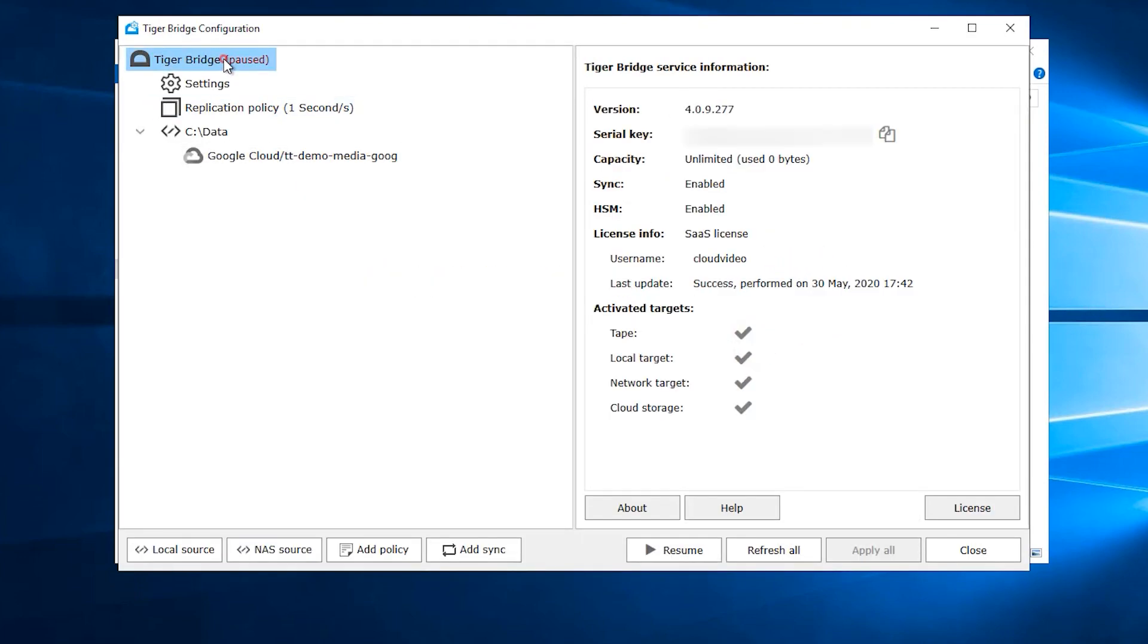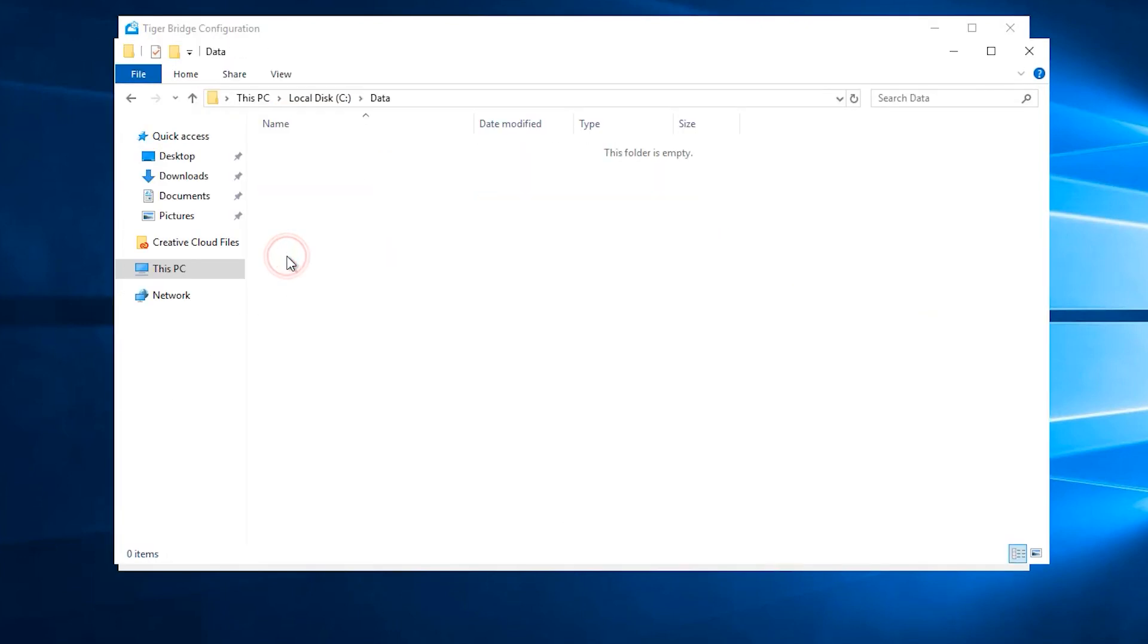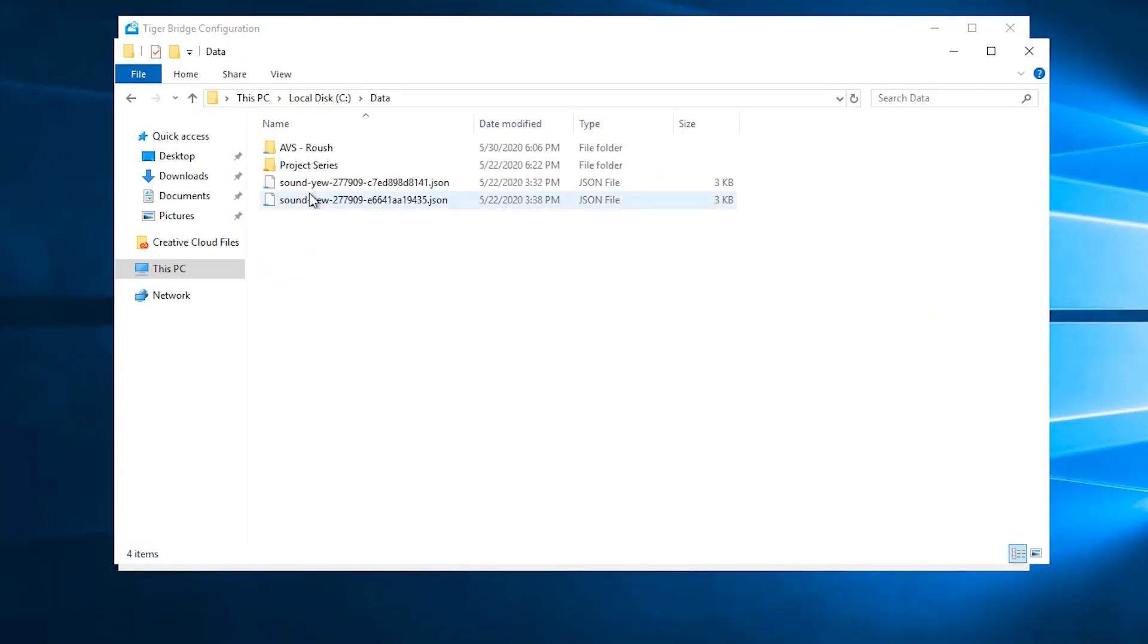We are ready to resume the work of TigerBridge and as soon as we do that, we will see that the data directory's file structure gets populated from the cloud.